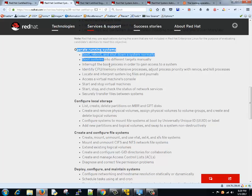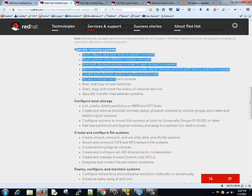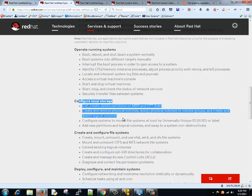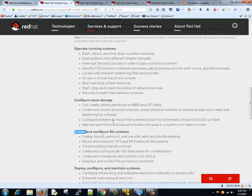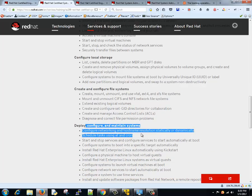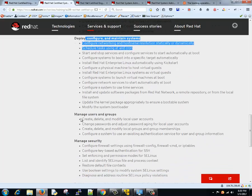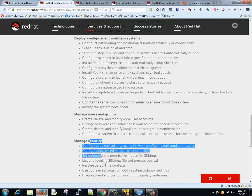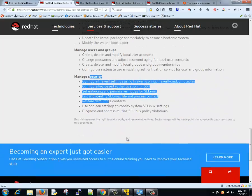We will talk about operating systems. We will see how the boot process happens, how you can break the root password and all those things, how you can configure the network, how you can configure the local storage, how you can create and configure file systems, deploy, configure and maintain systems, manage users and group, manage security levels.